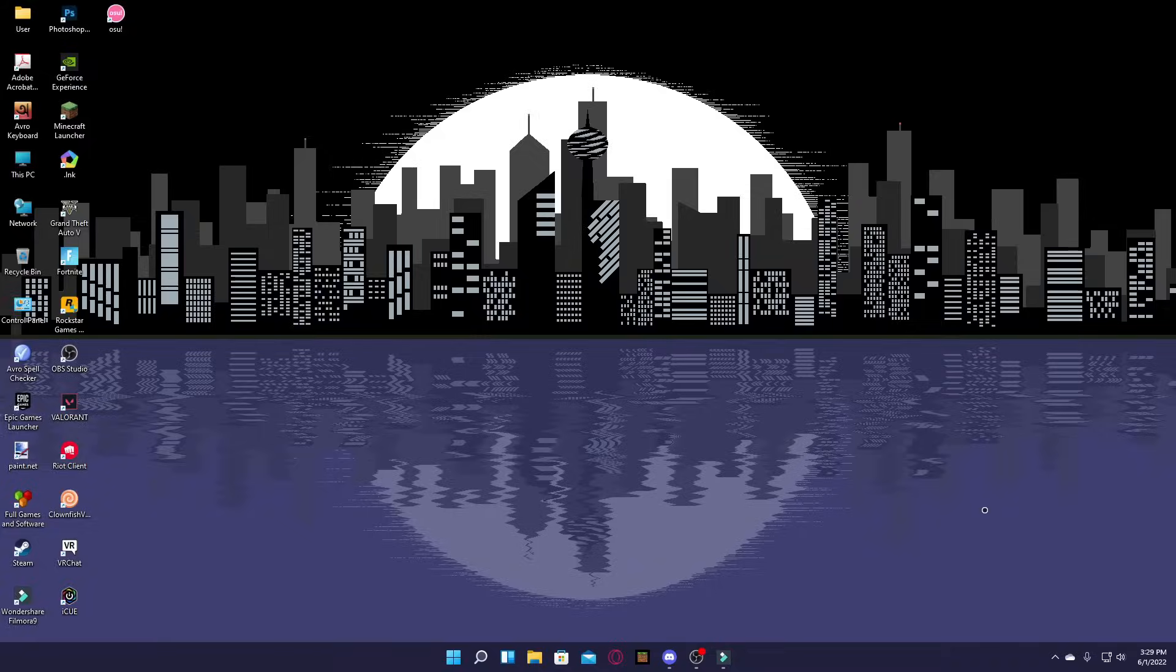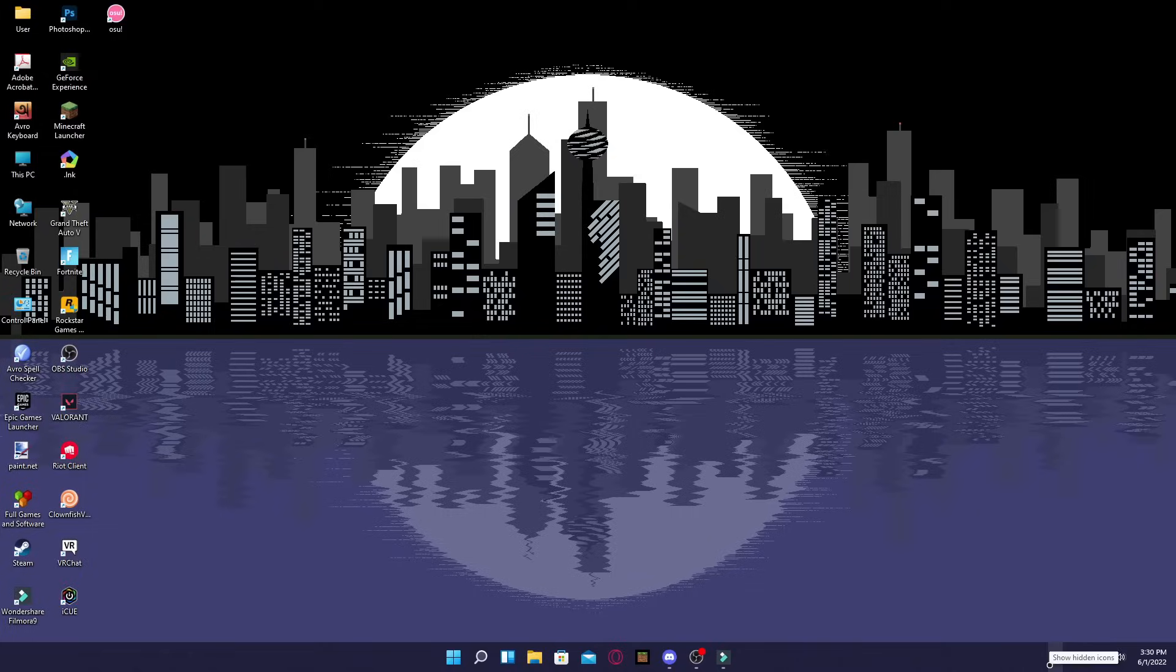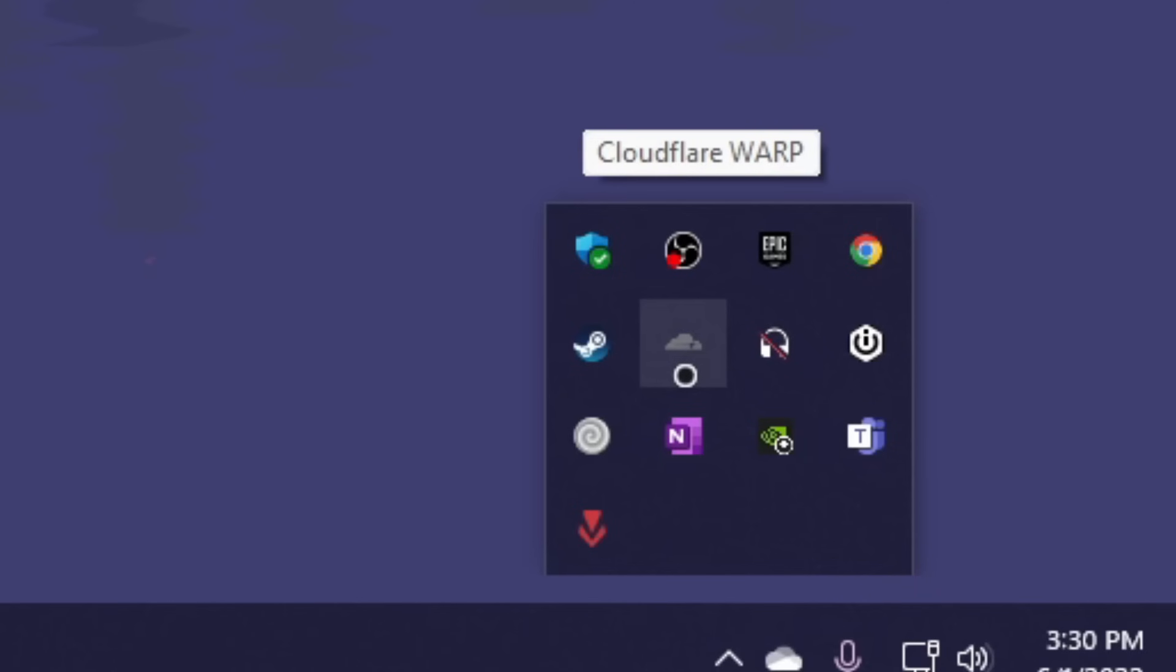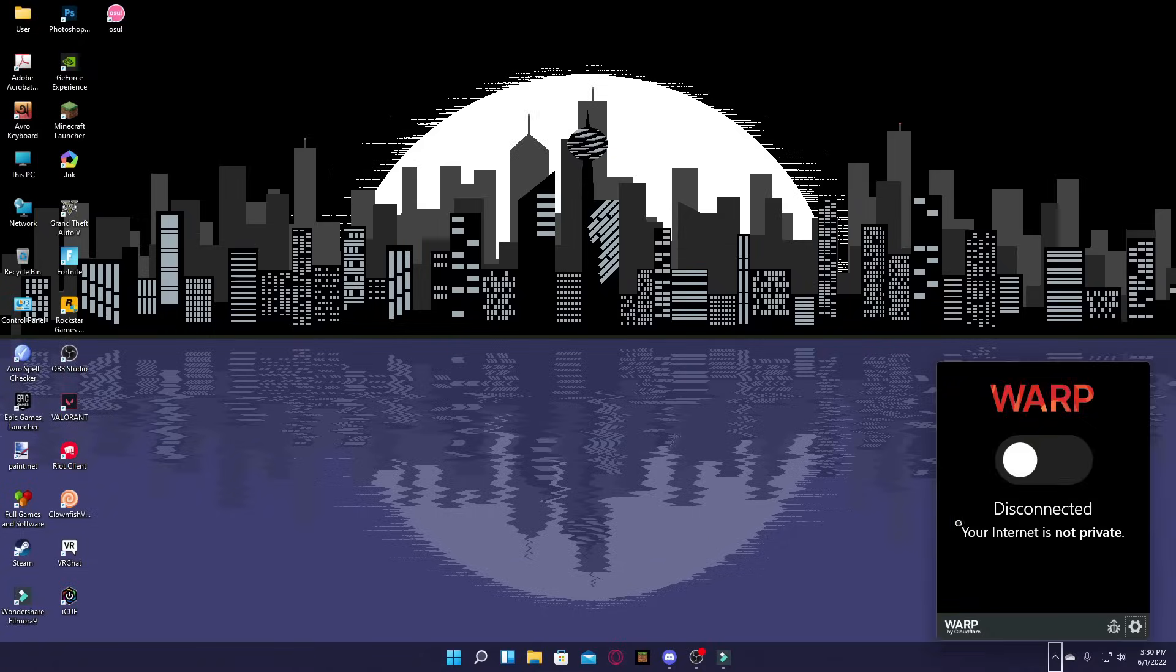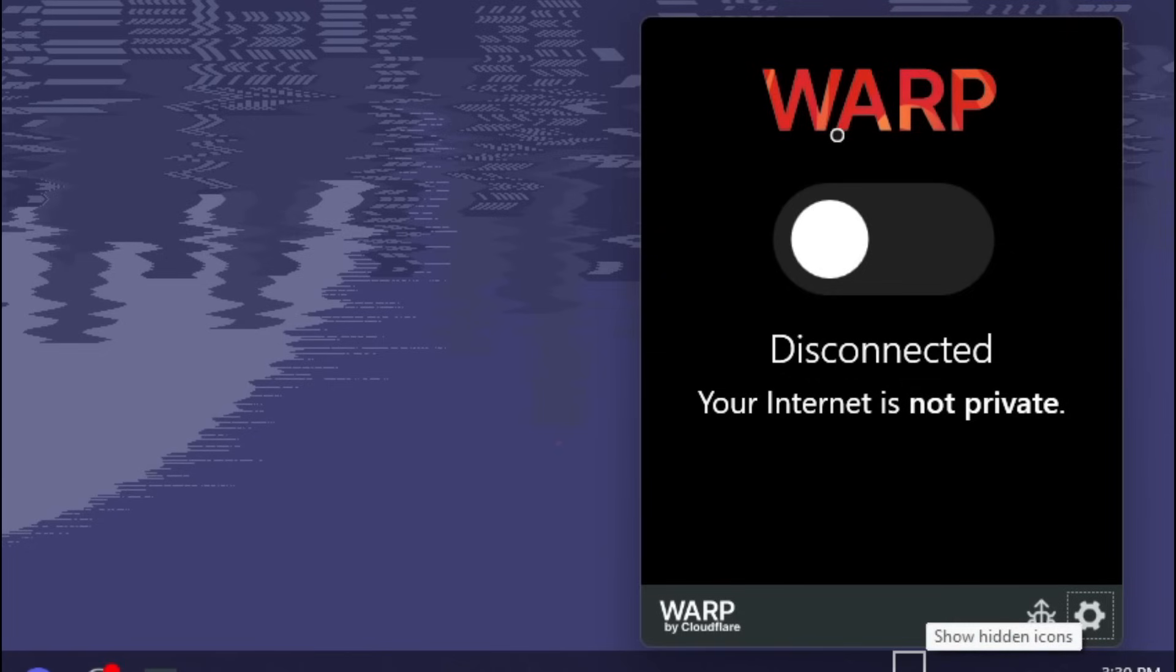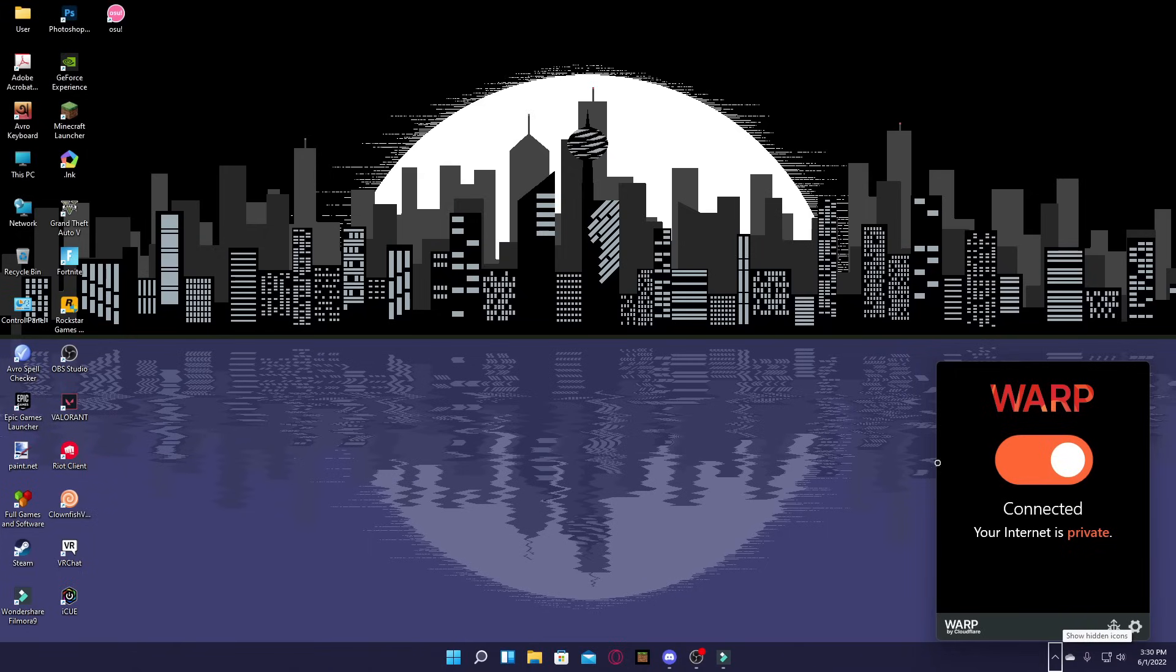Now that you're done setting up, you have to click on this arrow icon over here that says show hidden icons. You have to click on it and you'll see the Cloudflare WARP over here. You simply click on it and you'll see this menu pop up. Now it's simple, you just click on connect and you'll see that it's connected and your internet is private.